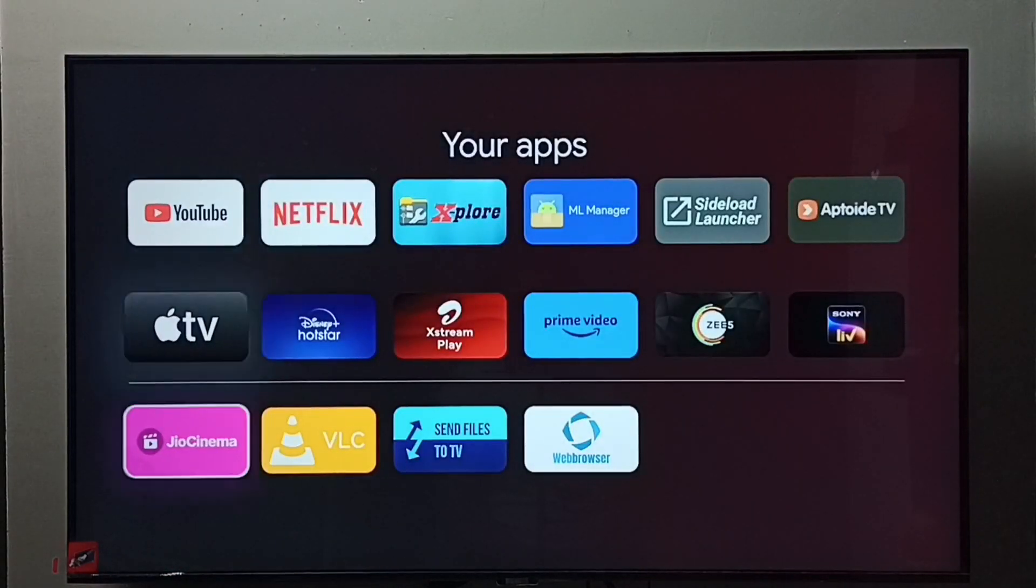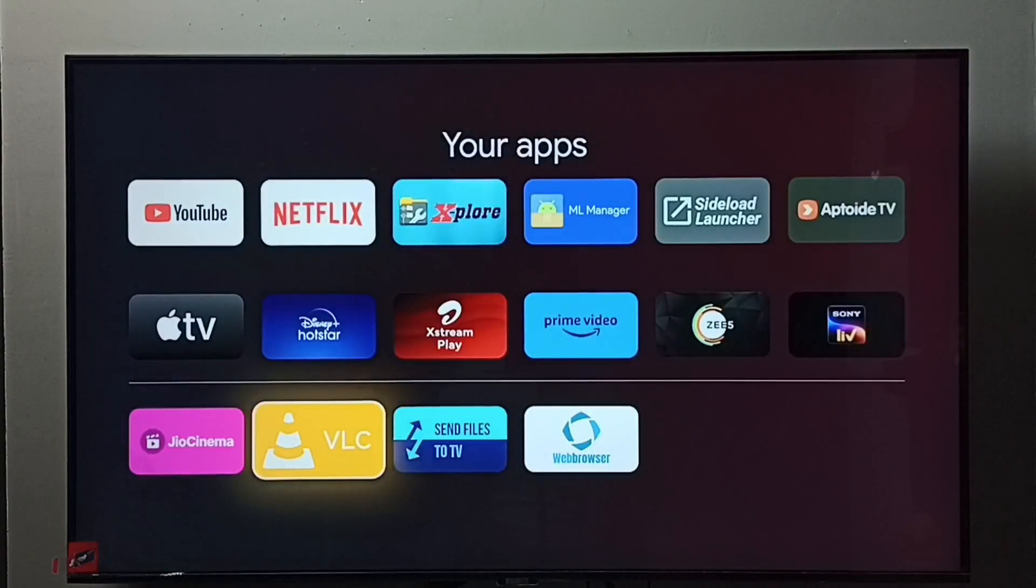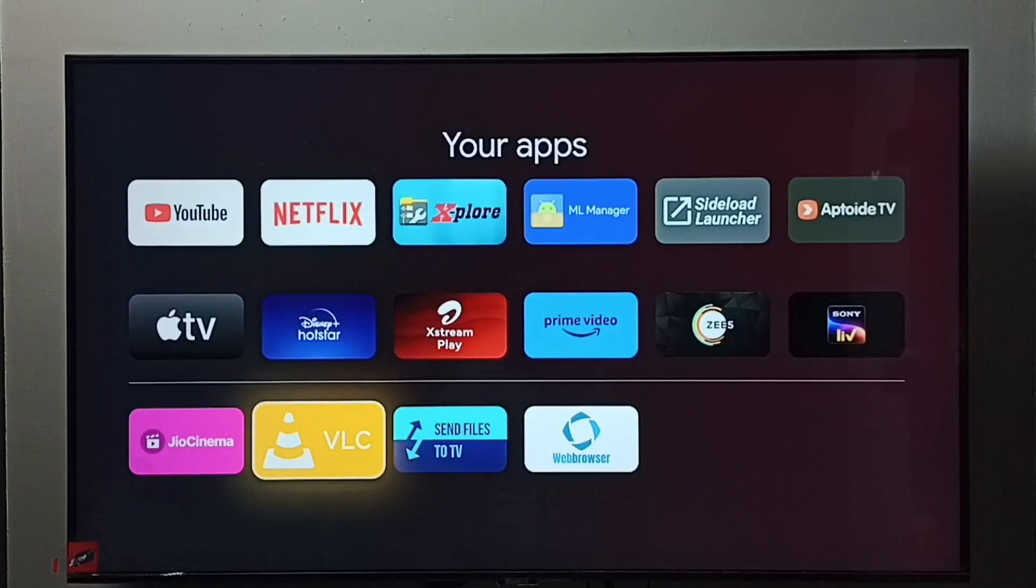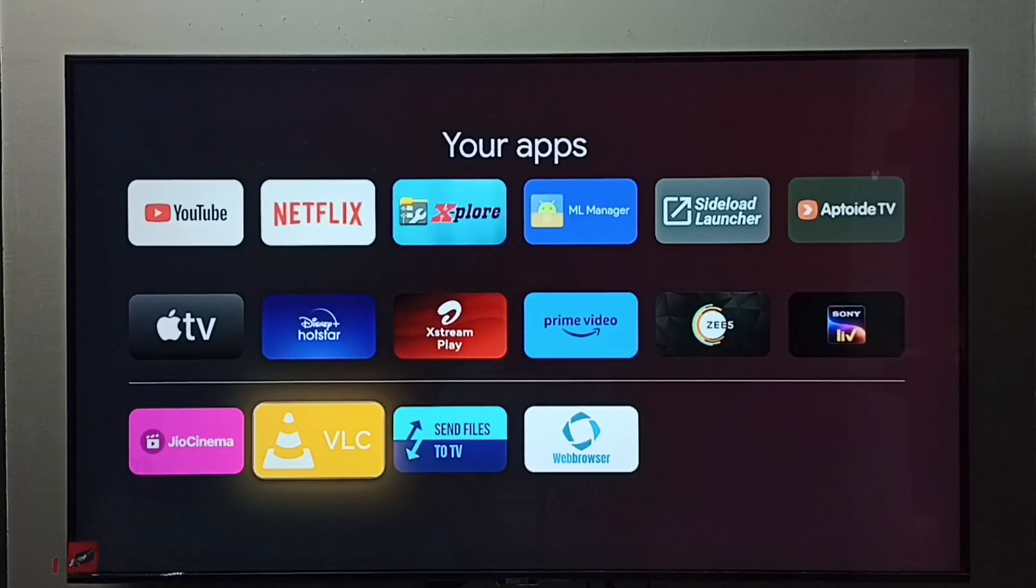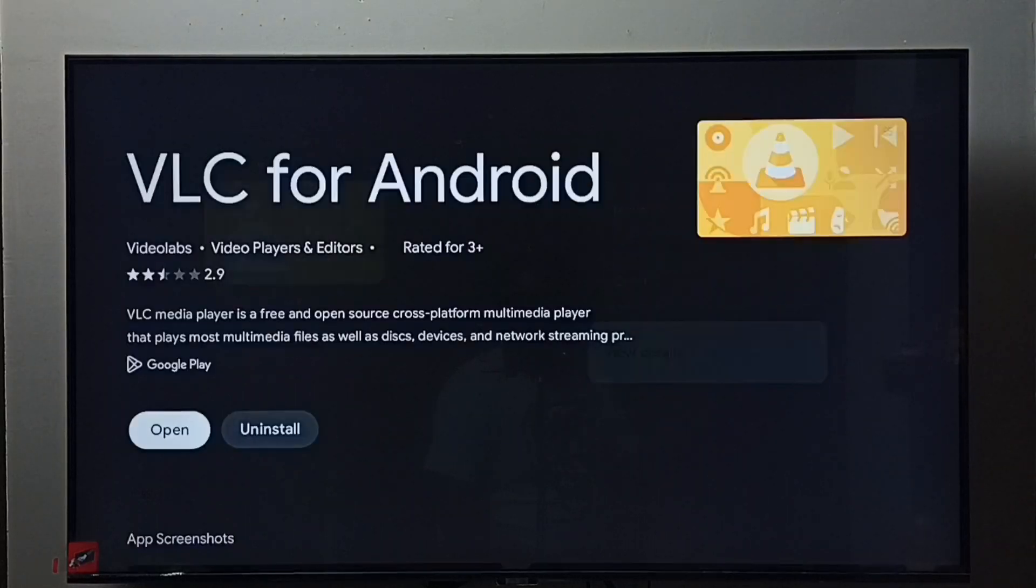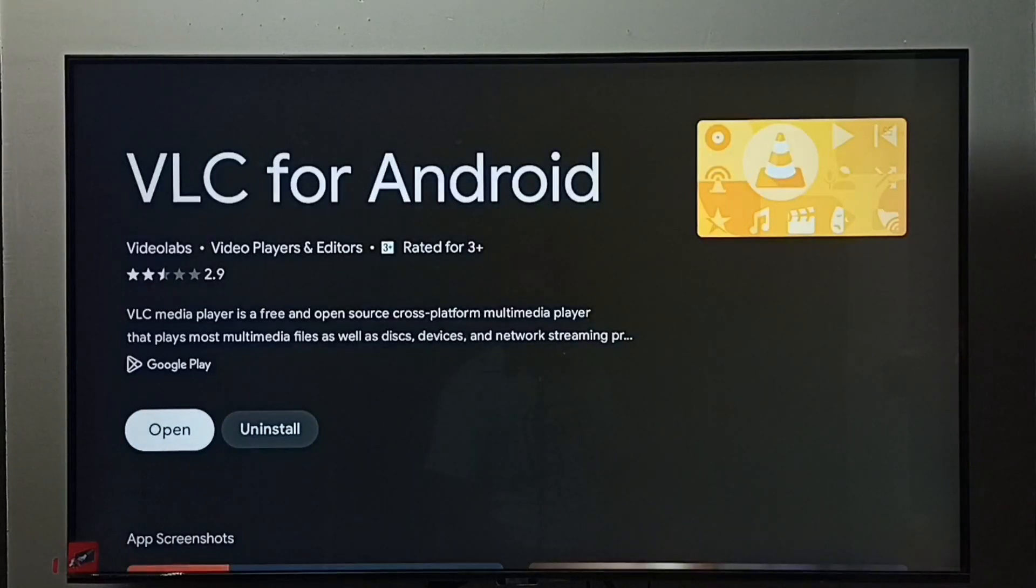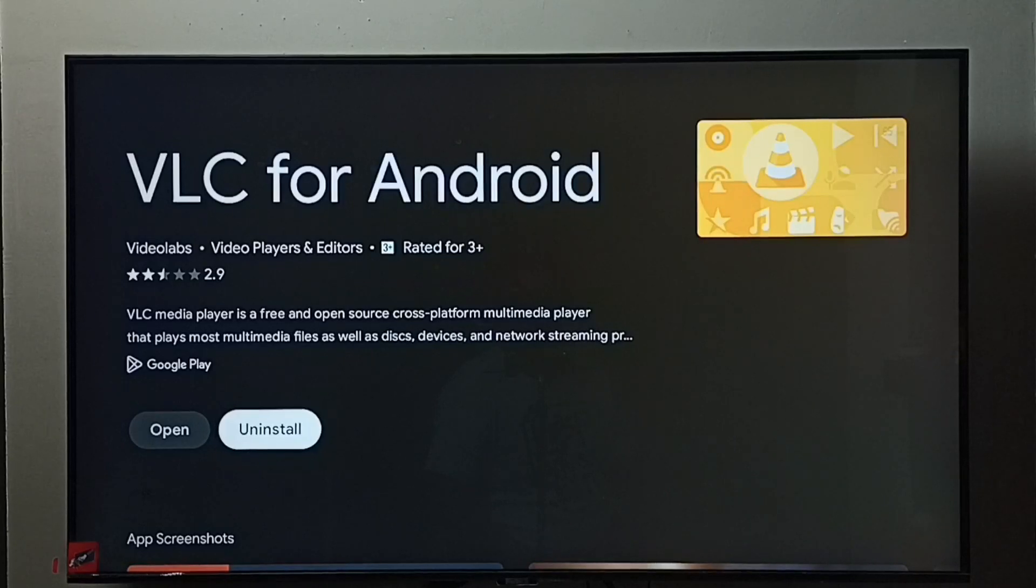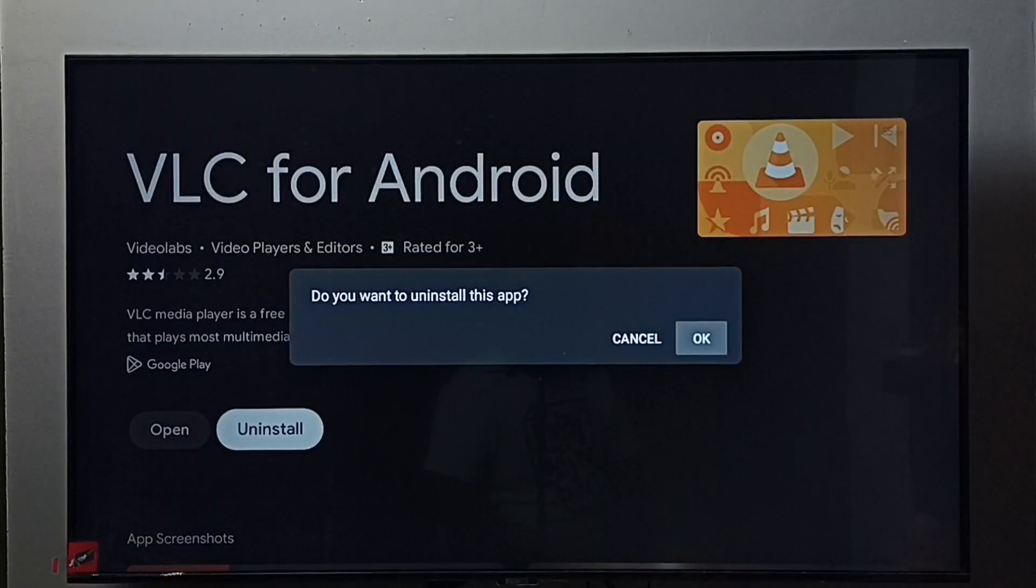Here we can see VLC, select it. Then press and hold, press and hold OK button on the remote. Go to view details. Here we can see uninstall button, select it, then select OK. This is method two.